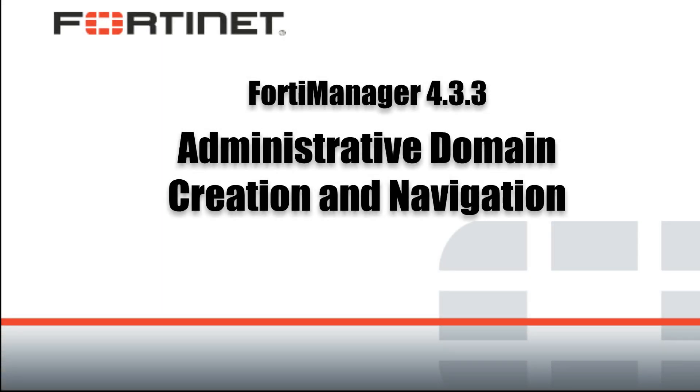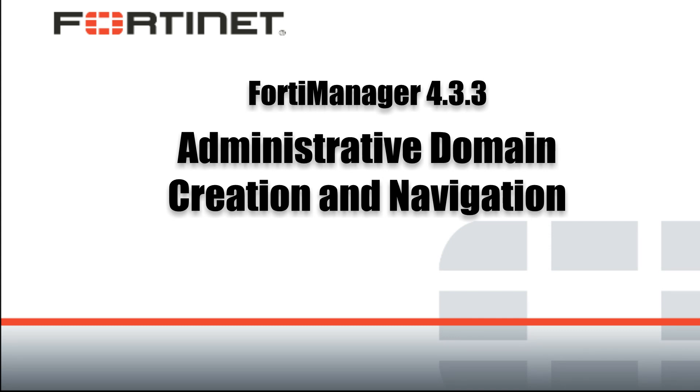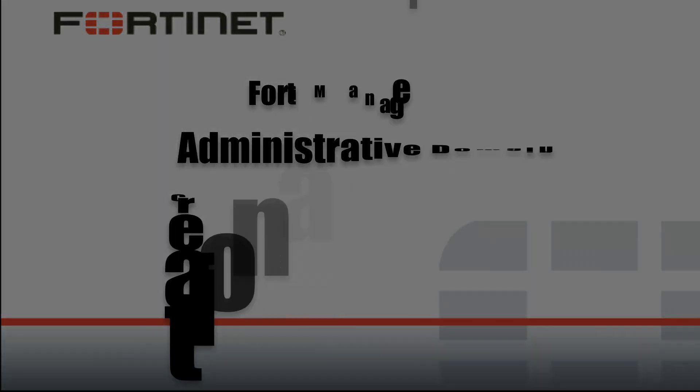Hi, welcome to this video on FortiManager 4.3.3. Today we're going to talk about administrative domains, how to create them, and some of the new navigation features that have been added in 4.3.3.